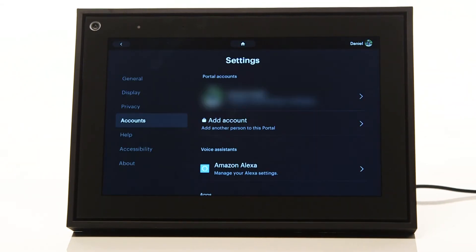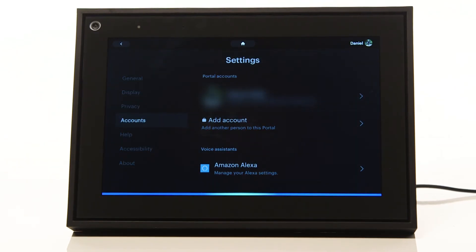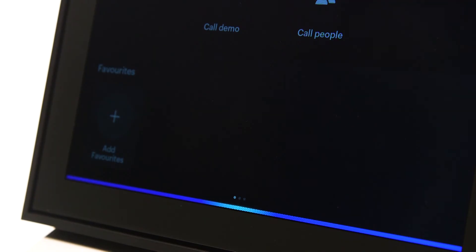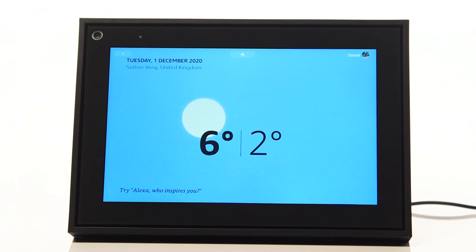To control your Facebook portal with Alexa, start by saying, "Hey Alexa," followed by your question. For example, you could say, "Hey Alexa, what is the weather like today?" Your Facebook portal is now ready to use.